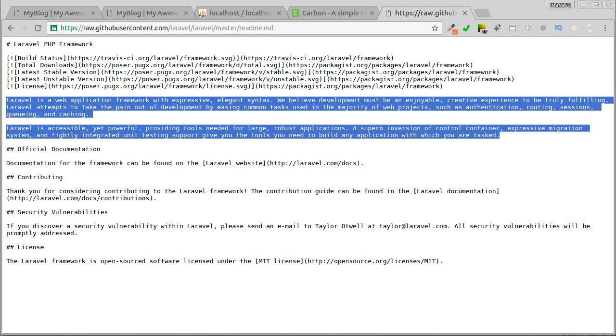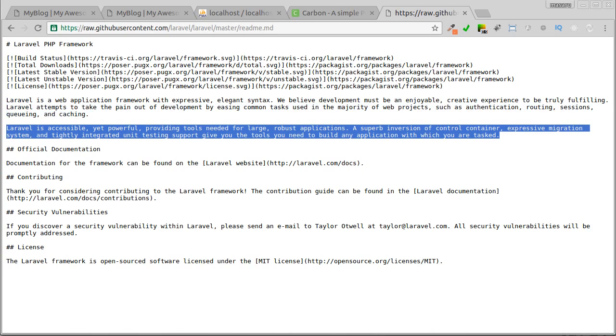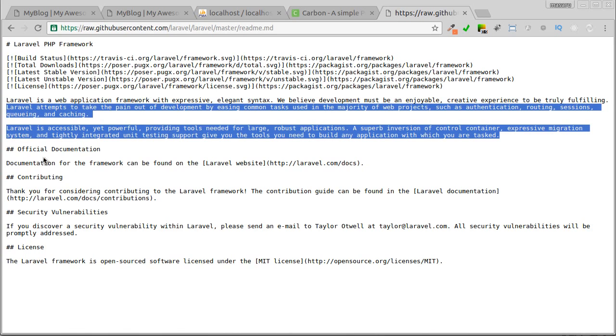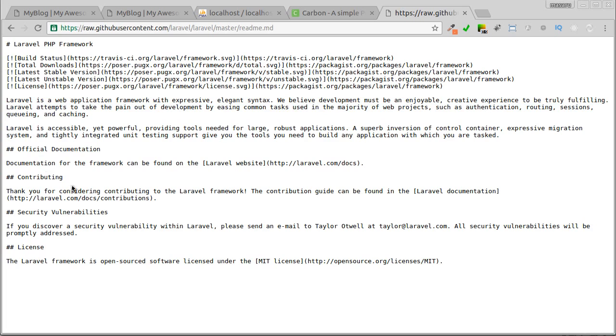As I mentioned earlier, markdown can be converted to other formats. In this case, we'll convert it into HTML. But of course, we need a tool to translate it into HTML.